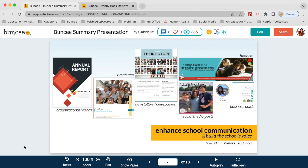Educators and administrators have also used Buncee to build and enhance school communication. You can use different canvas sizes to create materials you can share digitally or print out — things like brochures, newsletters, web banners for your school website, or social media posts using the square size to communicate with your whole school community.